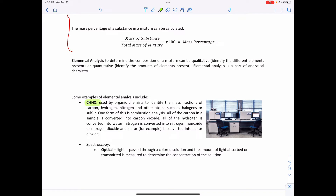One form of CHNX analysis is combustion analysis. In this case, all the carbon in the sample is converted to carbon dioxide, all the hydrogen is converted to water, all the nitrogen is converted to nitrogen monoxide or nitrogen dioxide, and sulfur is converted to sulfur dioxide. From there you can figure out how much carbon, hydrogen, nitrogen, and sulfur you have.